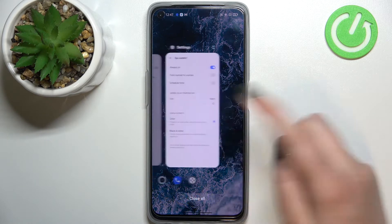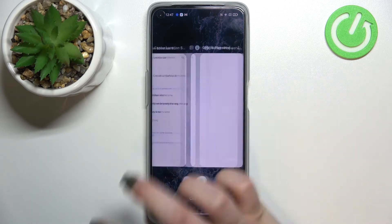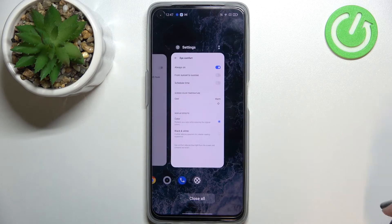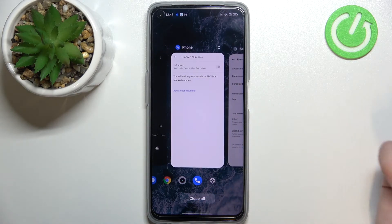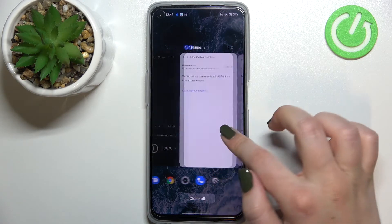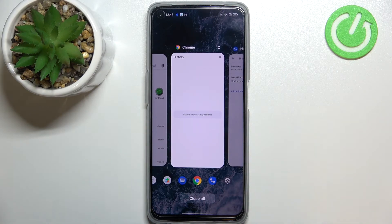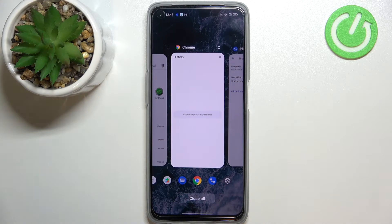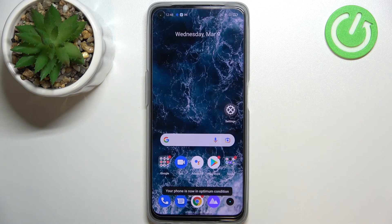Let me enter the recents — as you can see, here we've got all previously opened apps. If you want, you can close only one of them: just find it and swipe it up just like that. But if you'd like to close all of them because you've got a lot of apps opened, then just tap on 'Close All'.